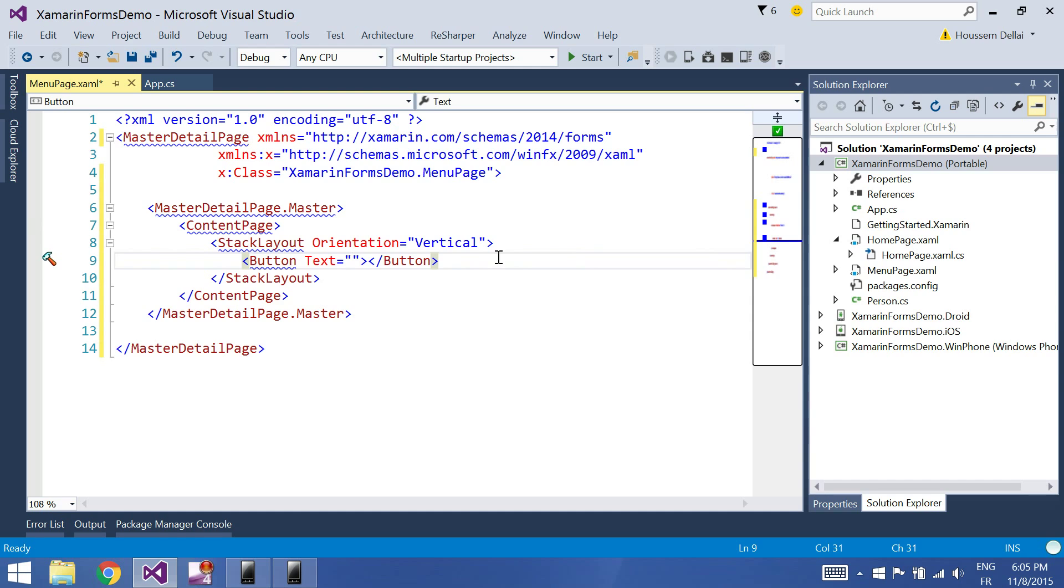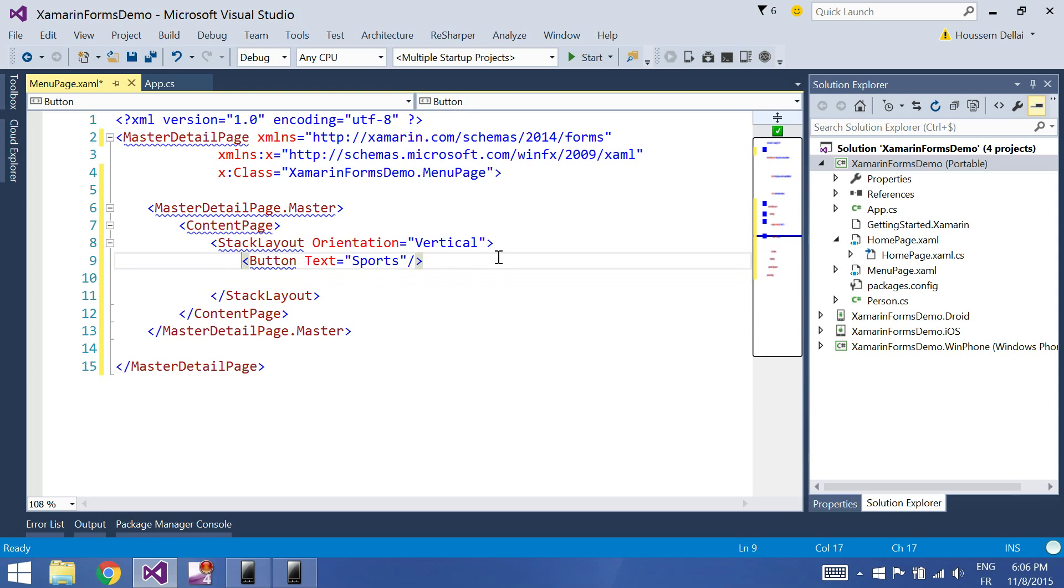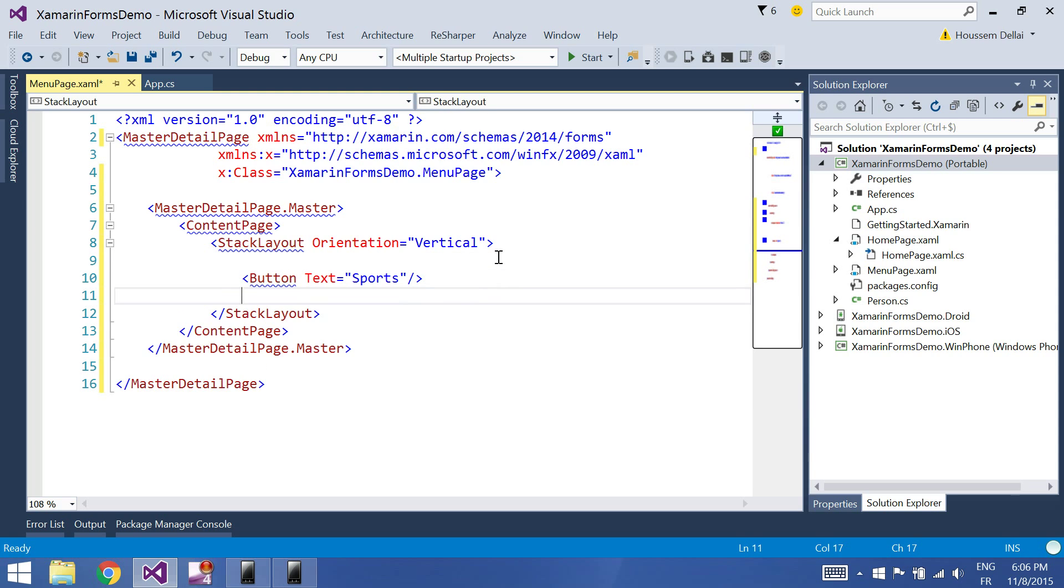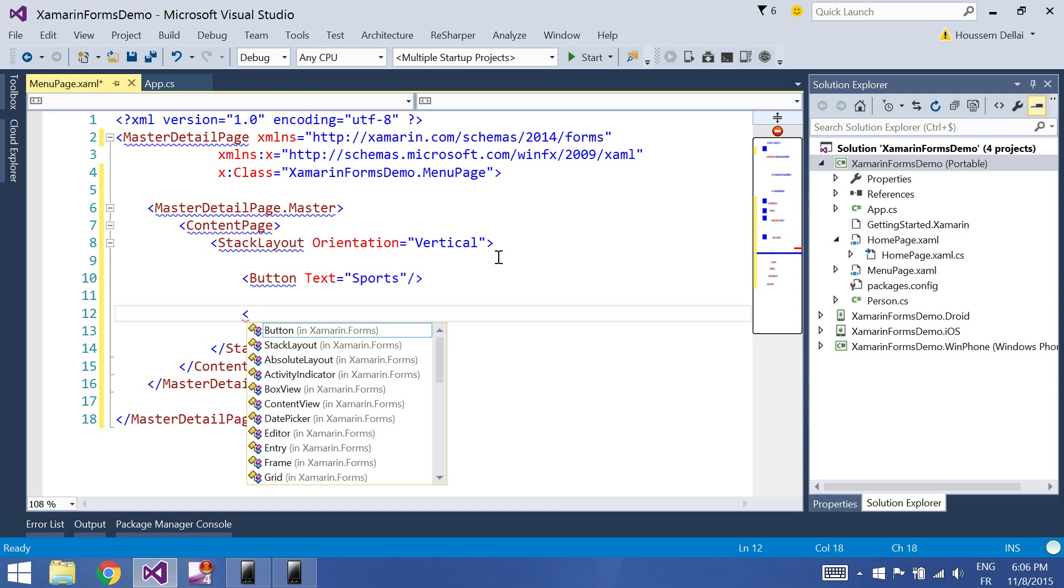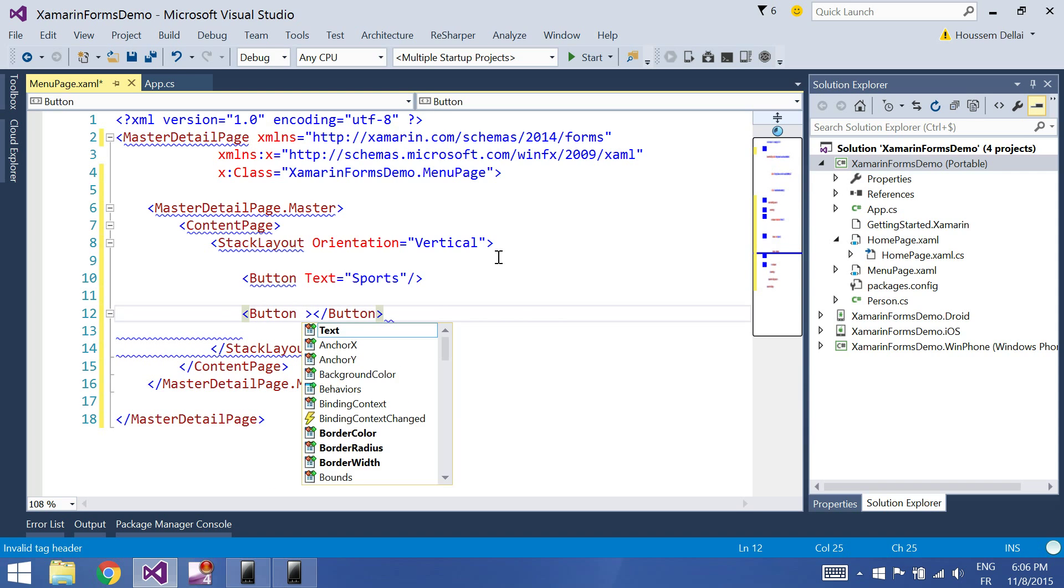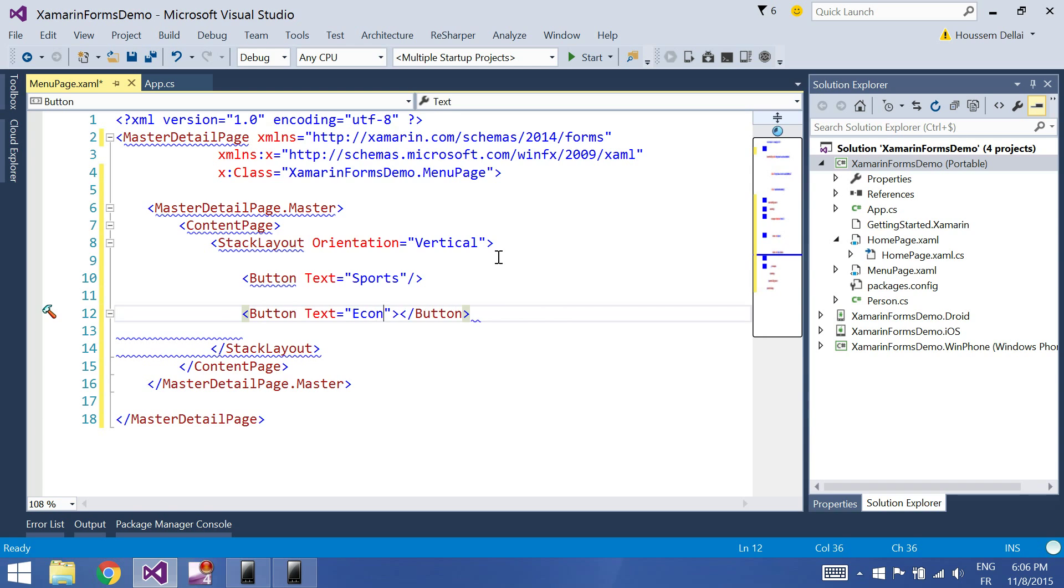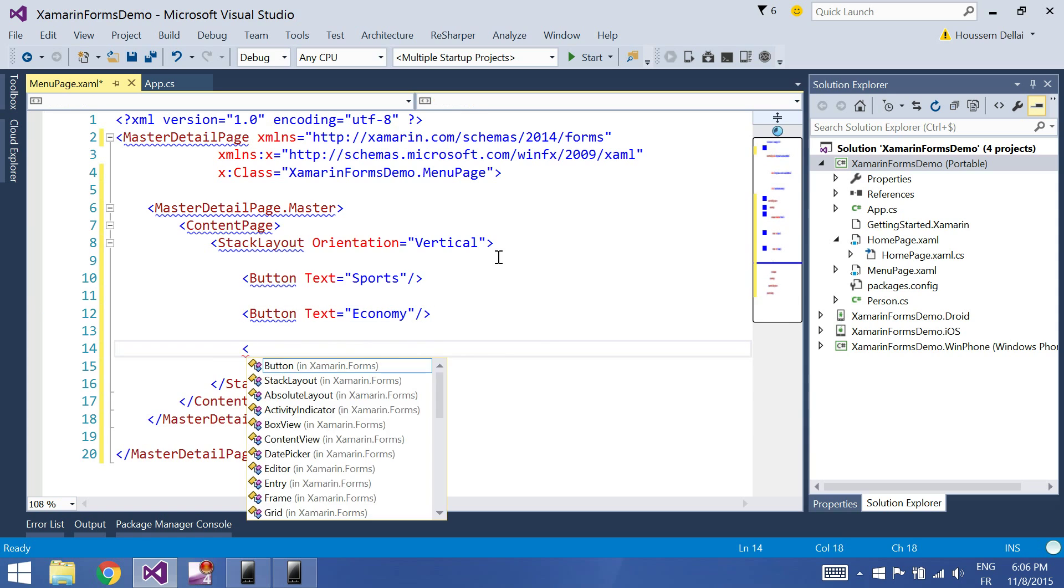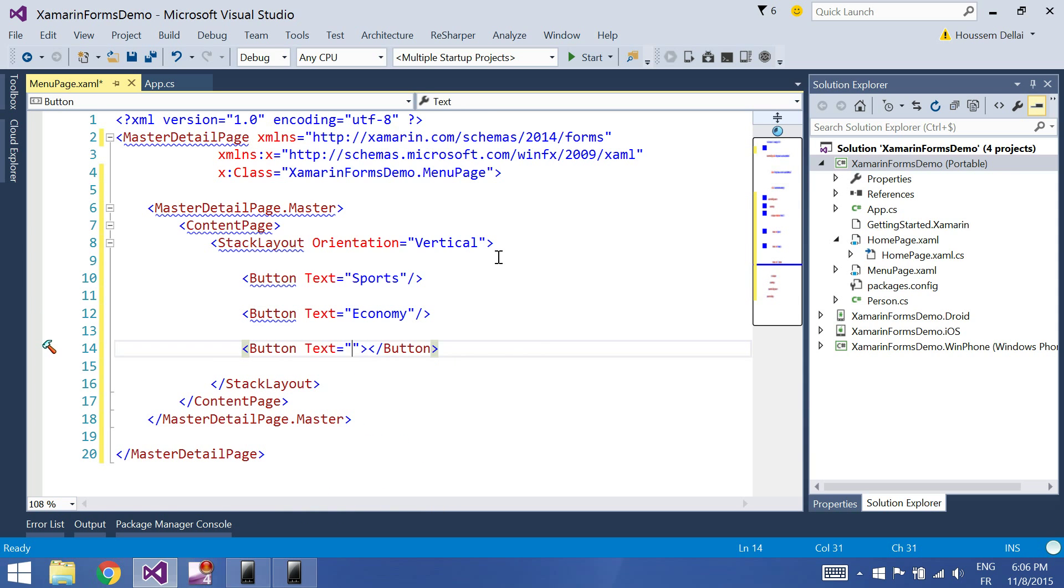Let's set the text to be sports for example. I'm just adding buttons without the click event. Another button, let's set the text this time to be economy for example. Another one with text equal education.